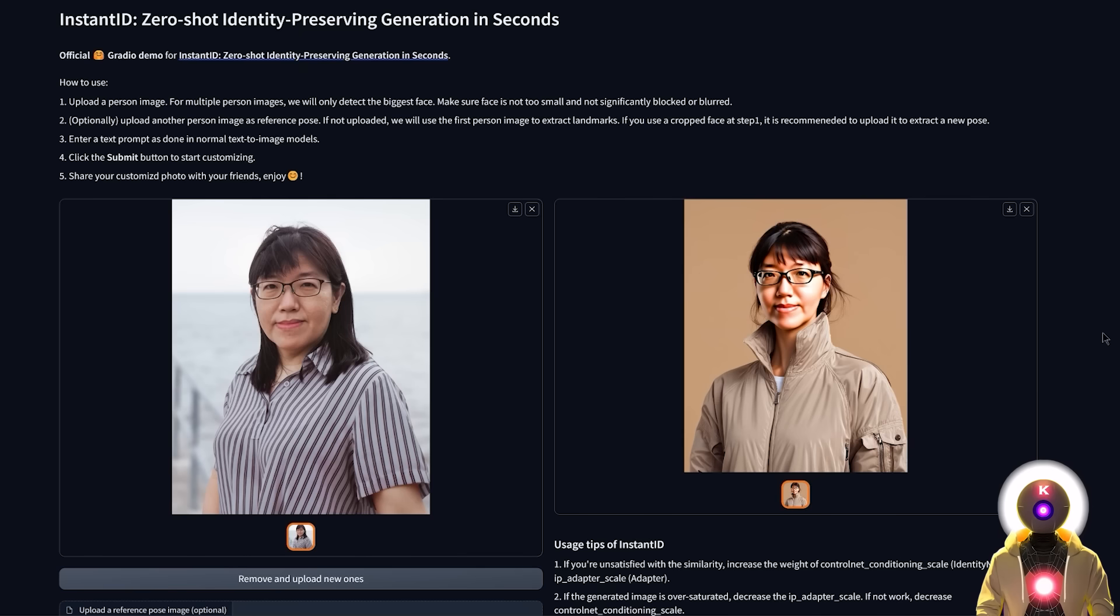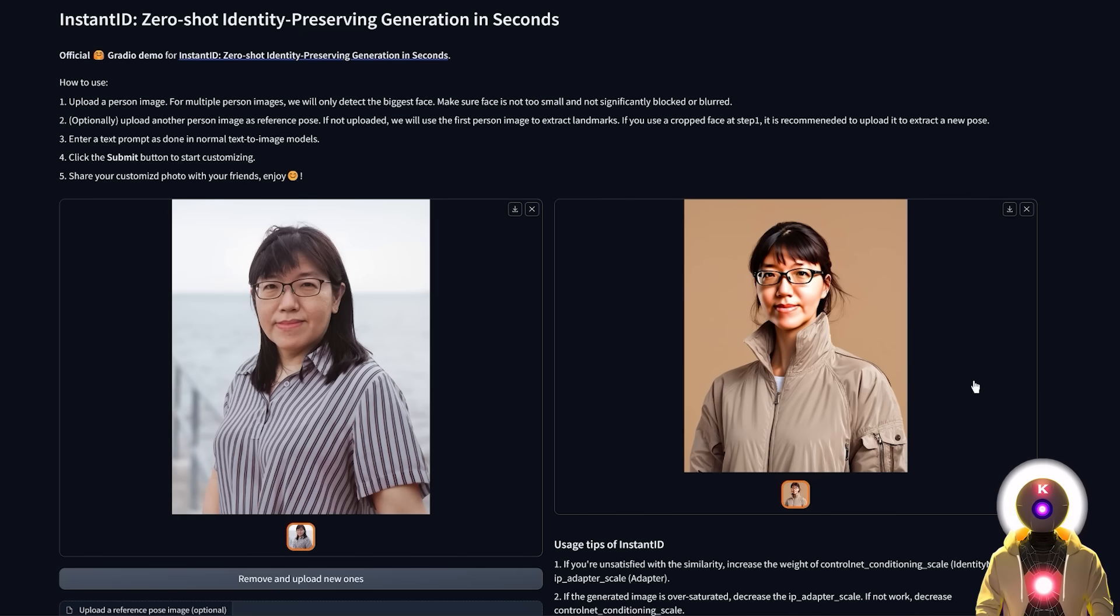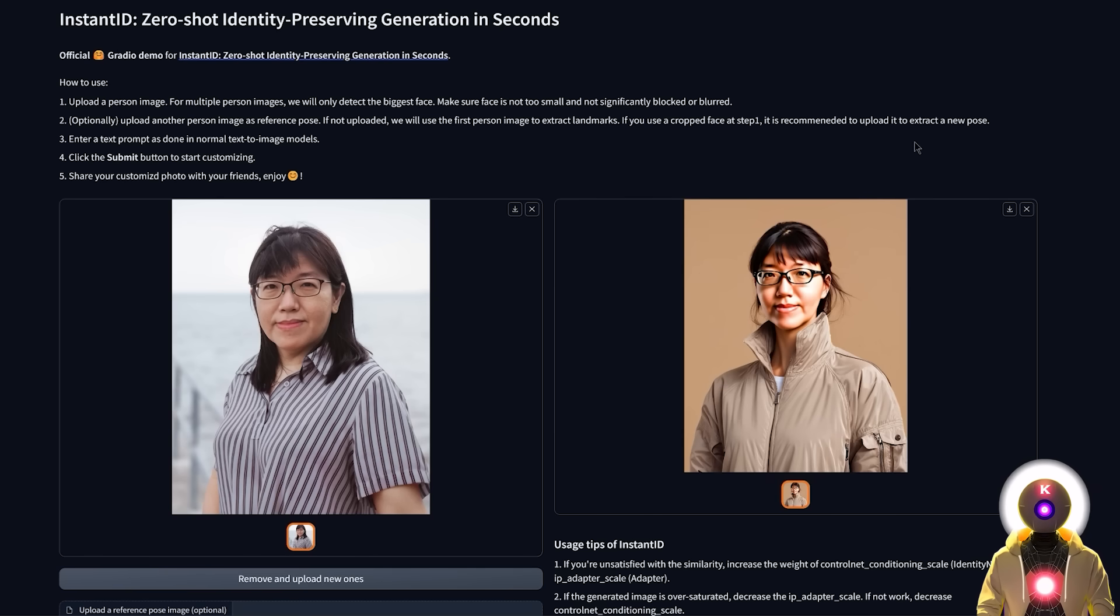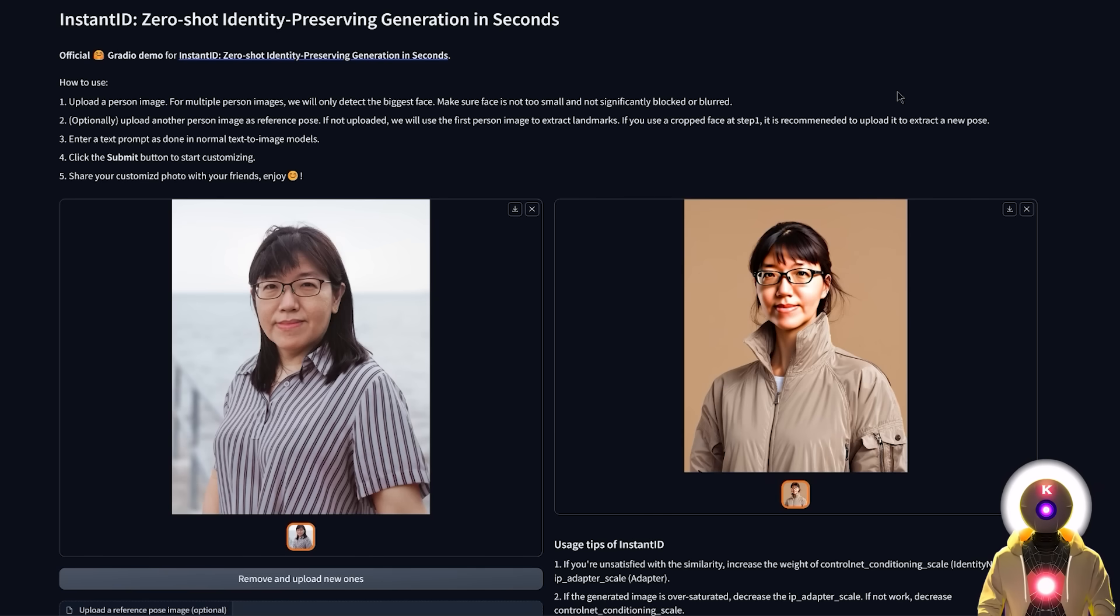30 images of your subject and use those images for LoRa training, so that in the end you get a LoRa file that you can use inside stable diffusion. So yeah, that's pretty cool.